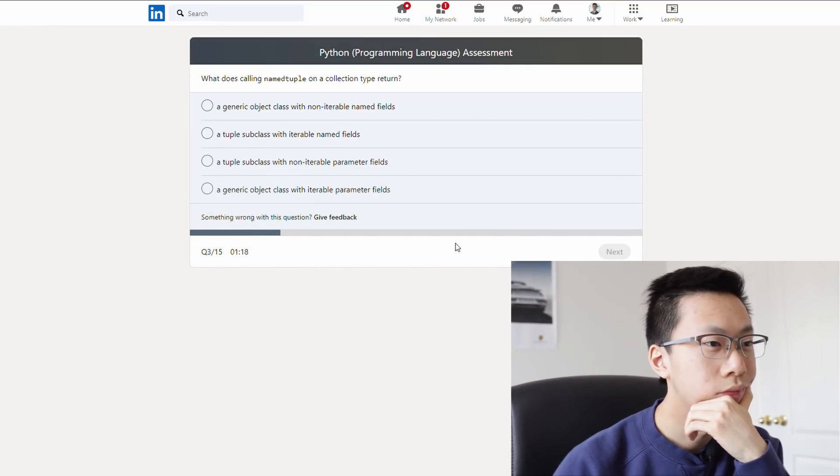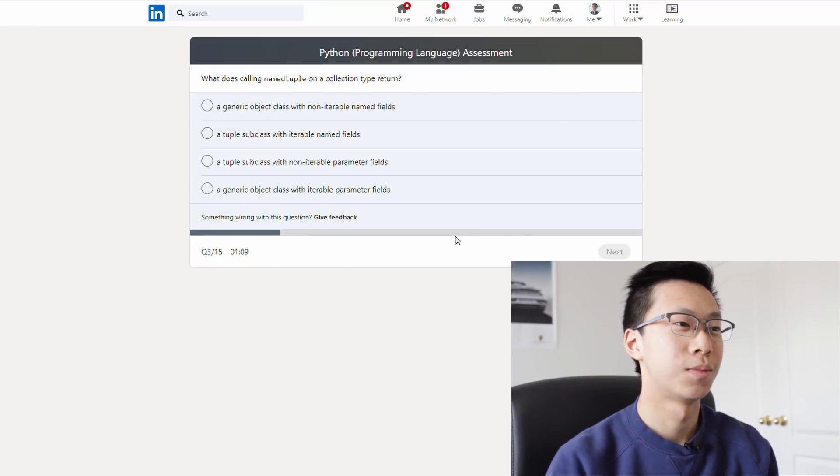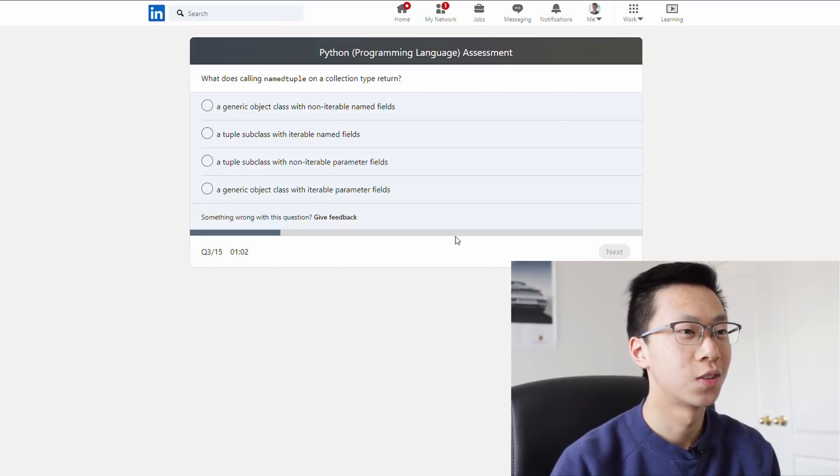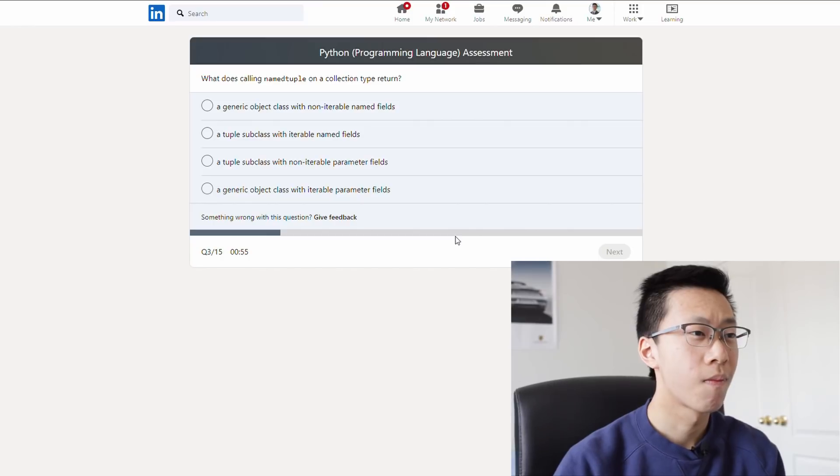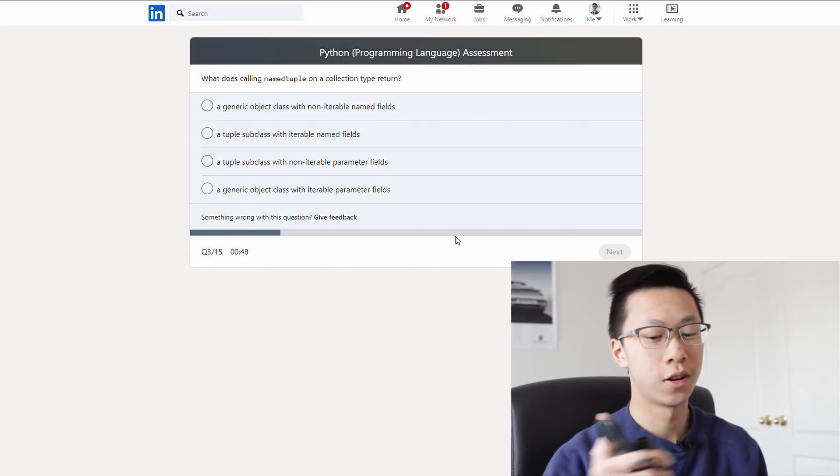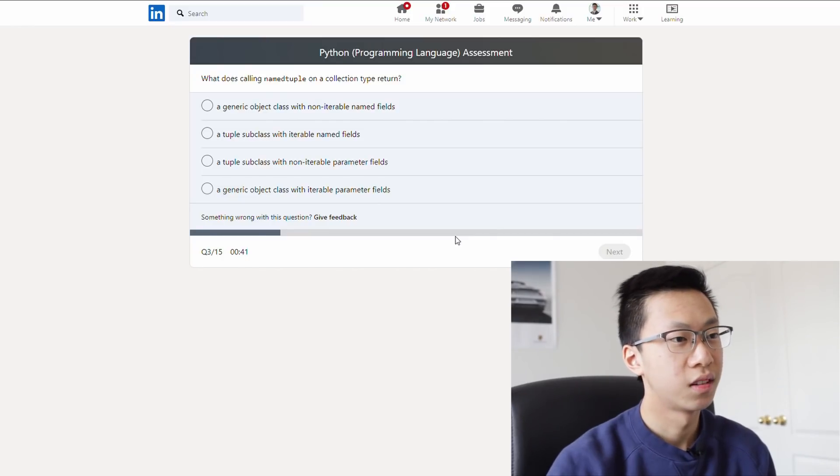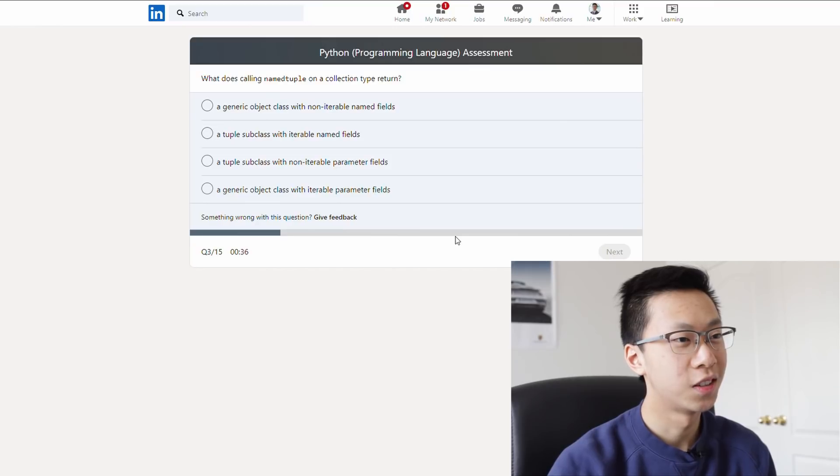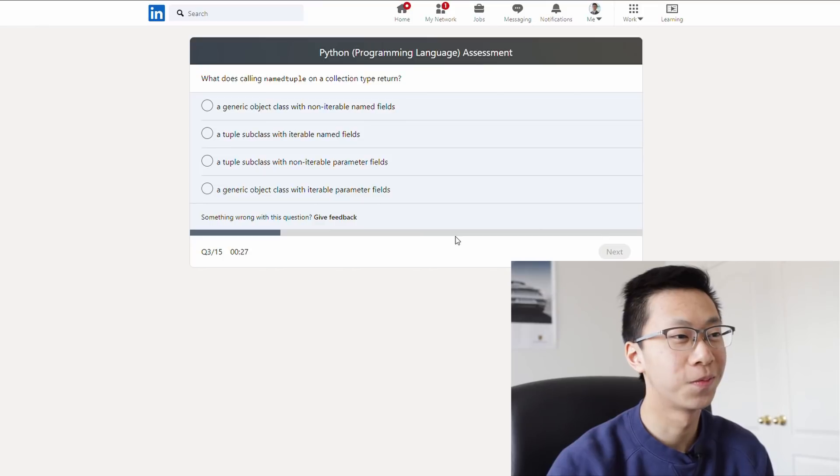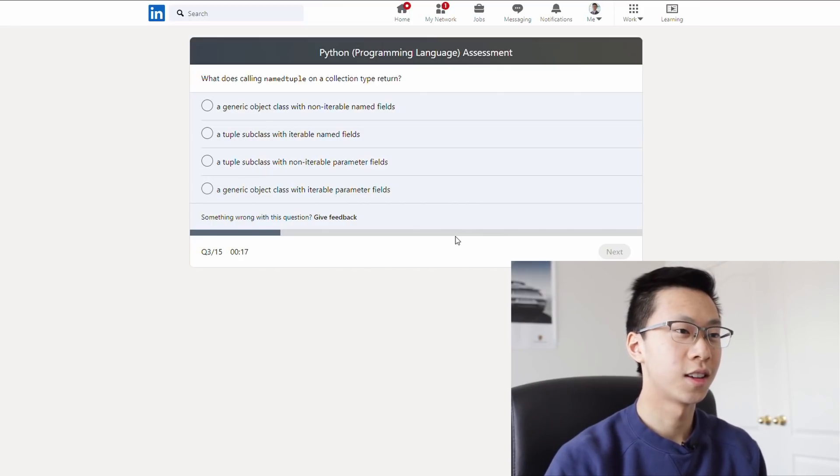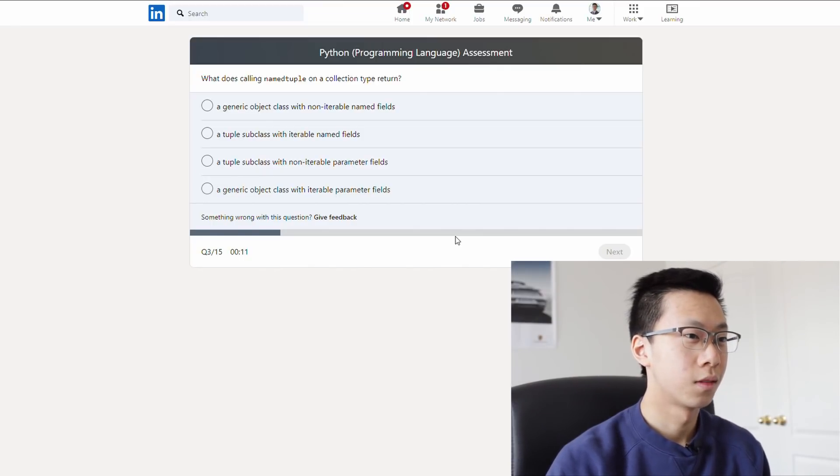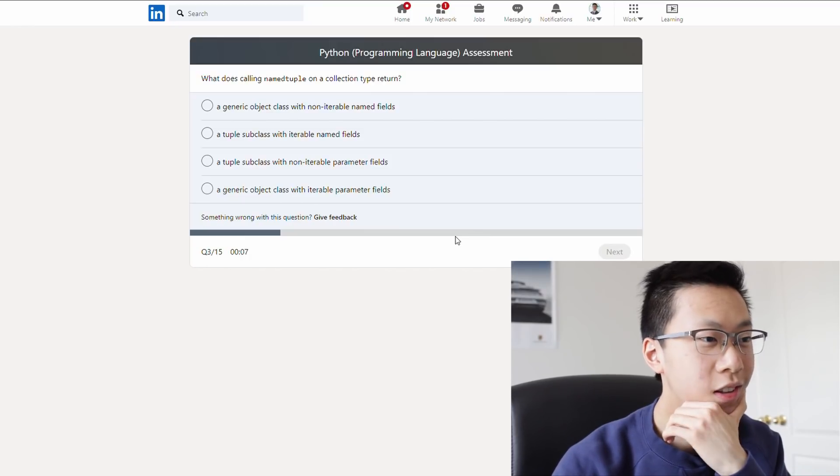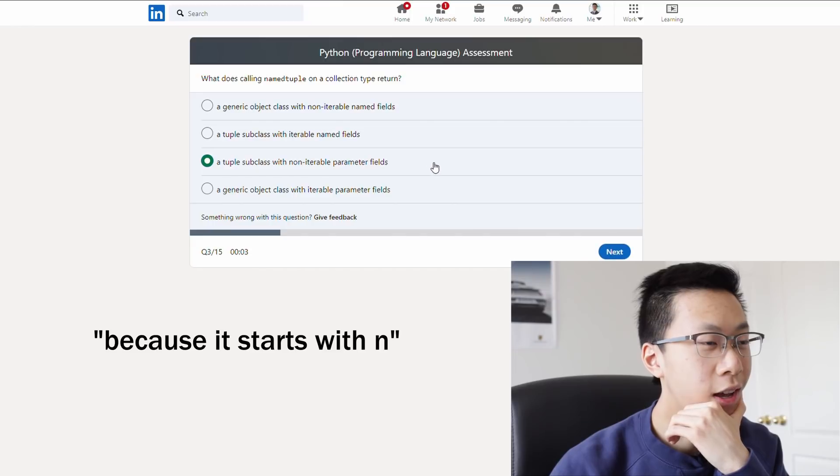Named tuple. A generic object class with non-iterable name fields. A tupled subclass. Okay, these all kind of look the same, just with the words switched up. What does calling named tuple on a collection type return? I feel like a named tuple would be a tuple subclass, and I just gotta choose if it's iterable or non-iterable. I'm gonna go with non-iterable, because it starts with N, and named tuple starts with N.